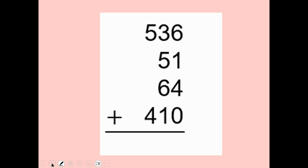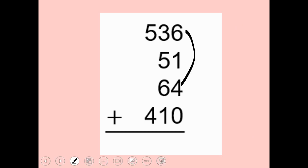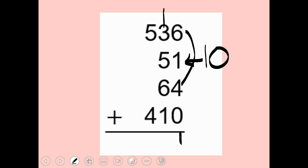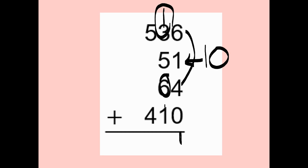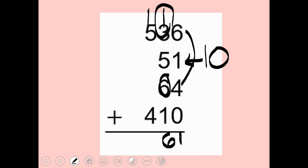Let's try another one. Six plus one plus four — I know six plus four makes ten, so ten plus one is eleven. I put my one here and carry one to the top. In the tens place: one, three, and six make ten, plus five plus one gives sixteen — put the six, carry one. One plus five plus four is ten, so my answer is one thousand sixty-one.